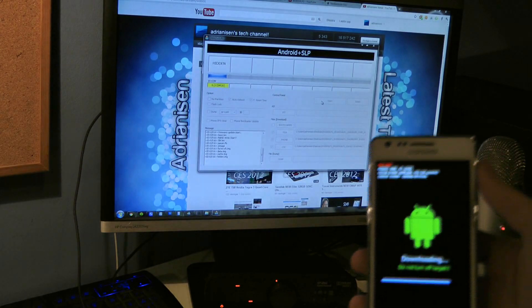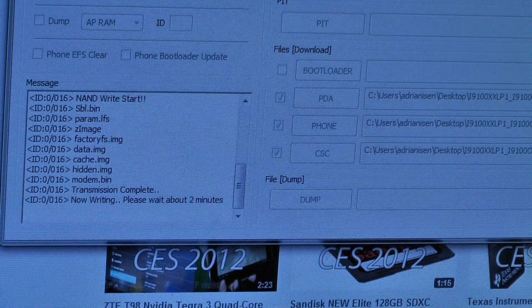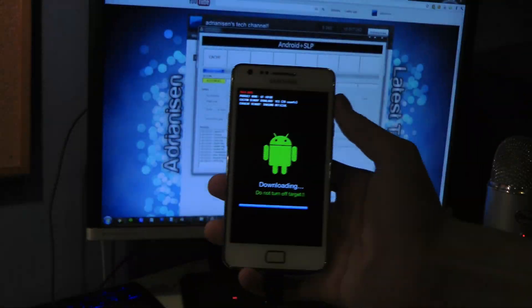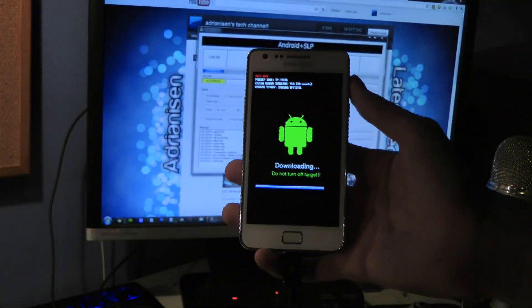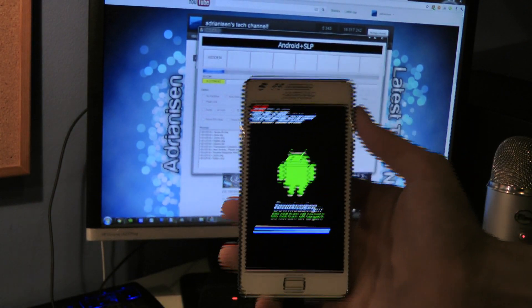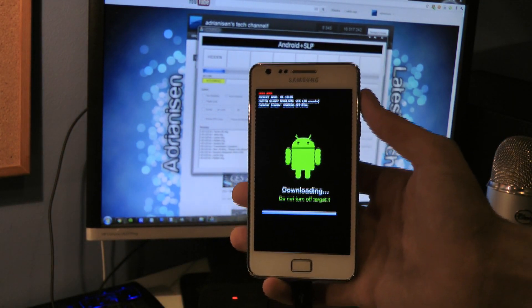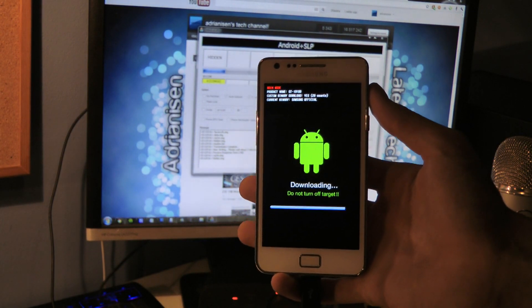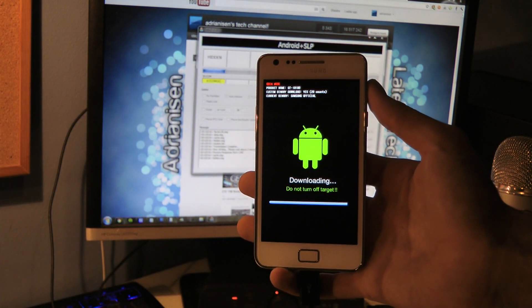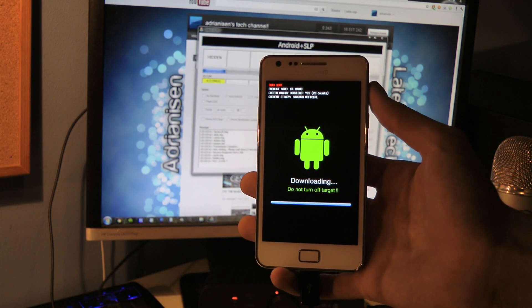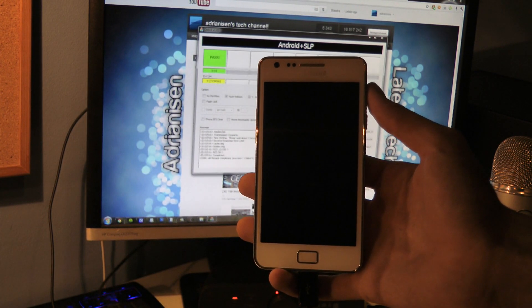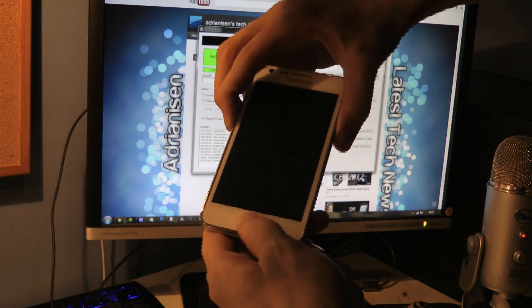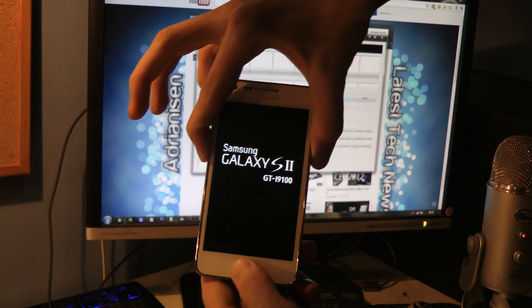Now we're just gonna wait here until it will say finished or removed. There we go, it's removed and now we're just gonna go back inside.